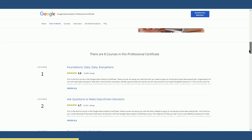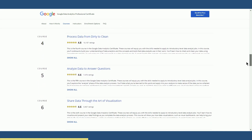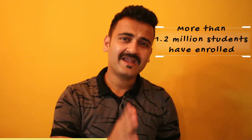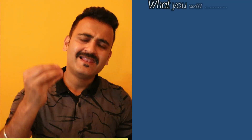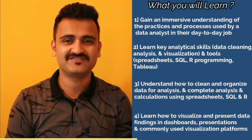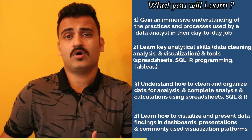This program has eight different courses, specially curated by Google employees who themselves started their journey as data analysts. This particular course has so far been enrolled by 1.2 million students, and more than 93,000 students have given it a 4.8 star rating out of five. You would learn the day-to-day job of a data analyst — what a data analyst does in their job and what kind of data analysis is needed for the role.